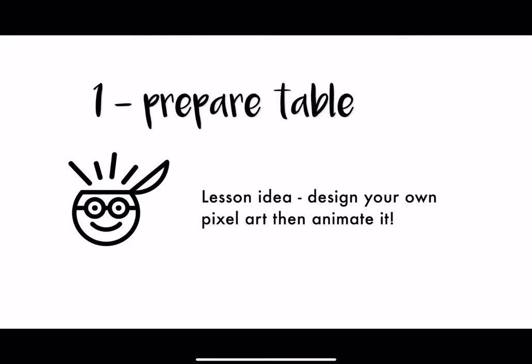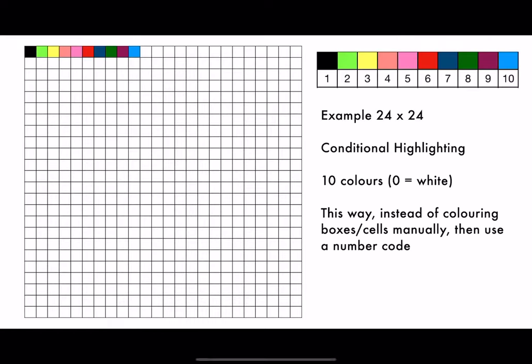So my idea would be to create a table to prepare them. The lesson idea would be to design your own pixel art and animate it. So how would you do that? Here I've created a grid so you can see what it looks like. I would use conditional highlighting and this way the students don't have to think about copying and pasting the colors. They just have to type in the numbers.